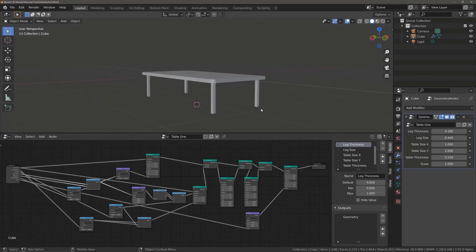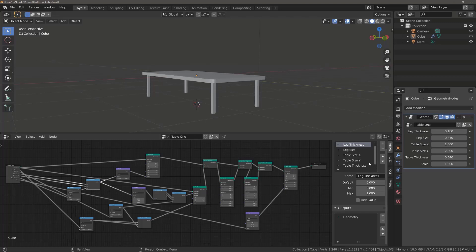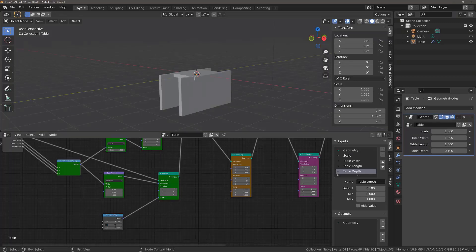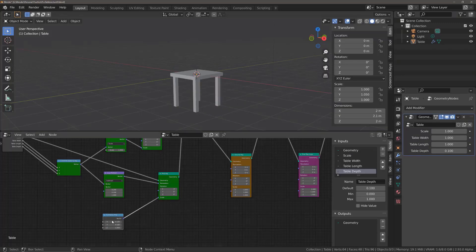Going through, we will cover the roles of each node that we use to create our models, explaining how they work and how different combinations of nodes will affect the final outcome.